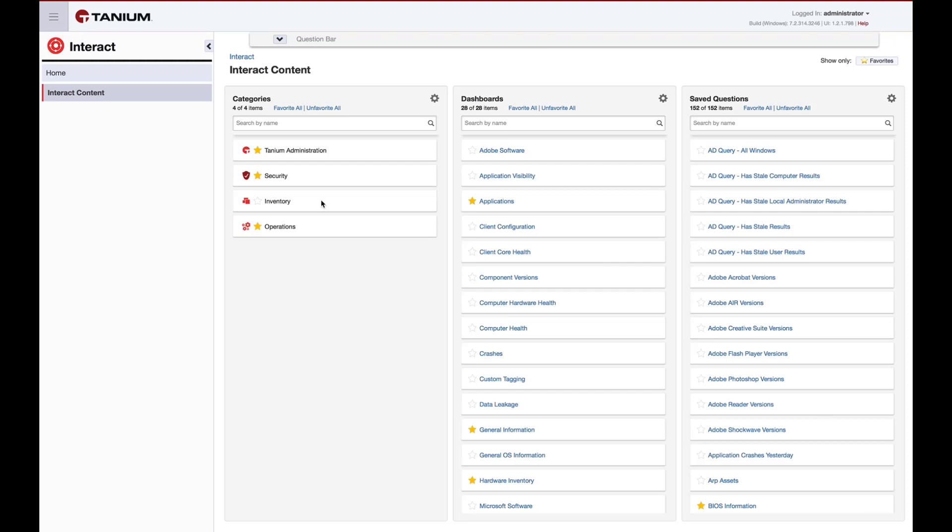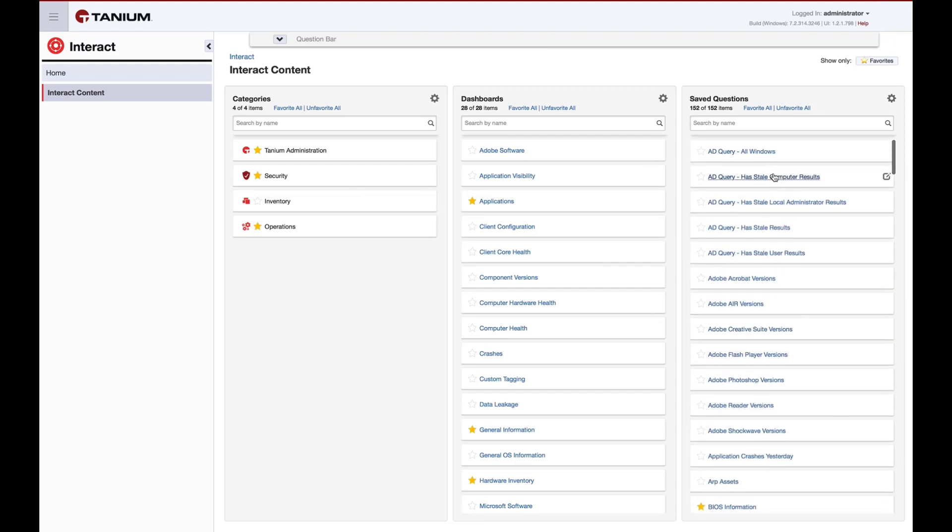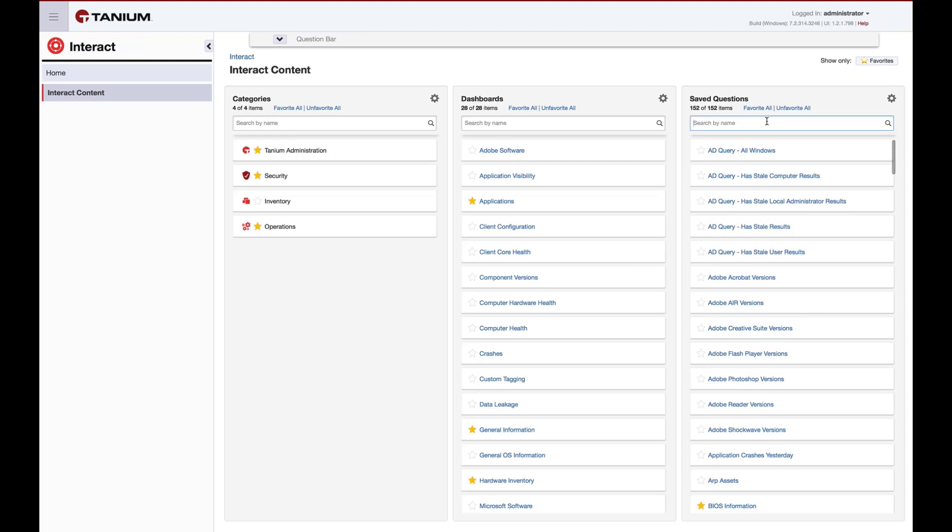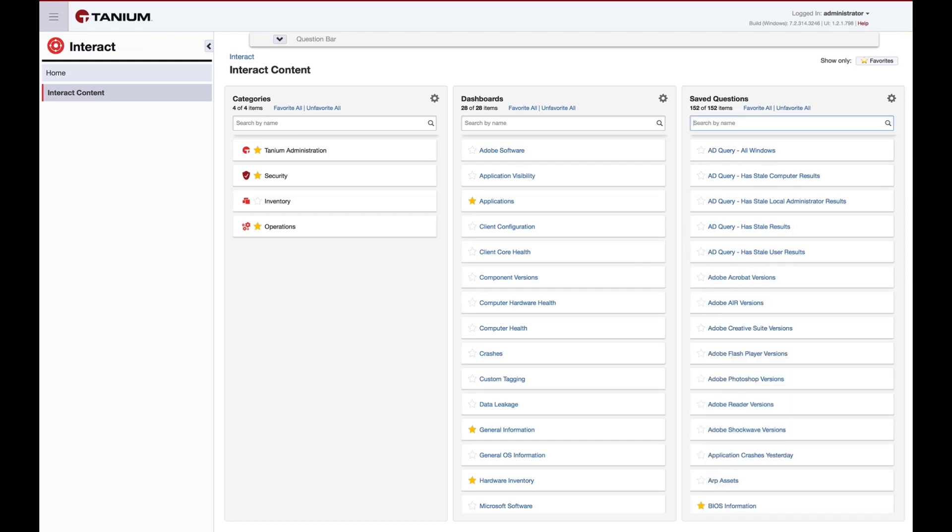To see what saved questions are already available, you can search in this third column either by scrolling or by typing in search terms. You can also mark saved questions as favorites to rapidly find and select your most commonly used saved questions.